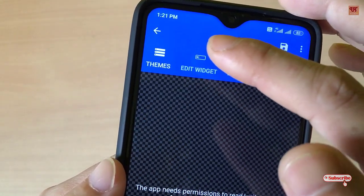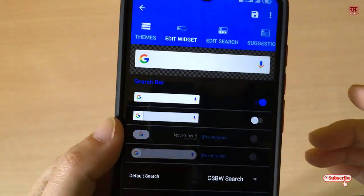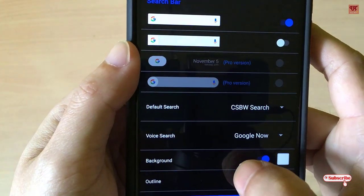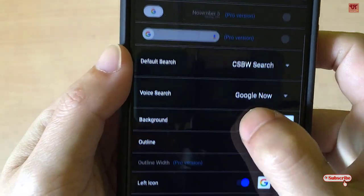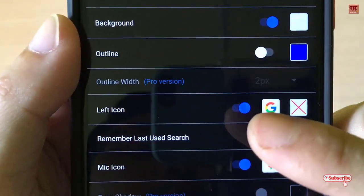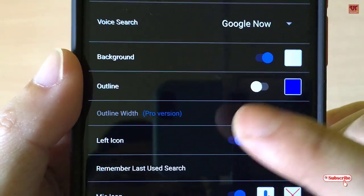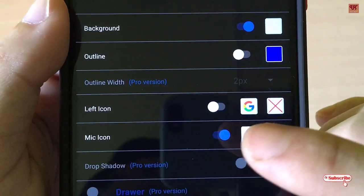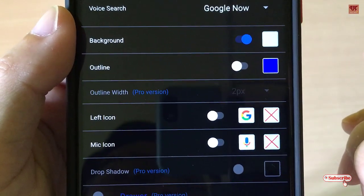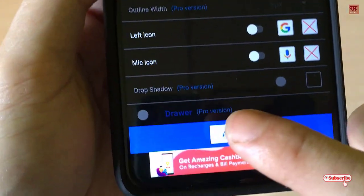Now tap on Edit Widget. Scroll down below, and as you can see here, there is a left icon — just turn it off, and the main icon — turn it off as well. Now click on Apply.